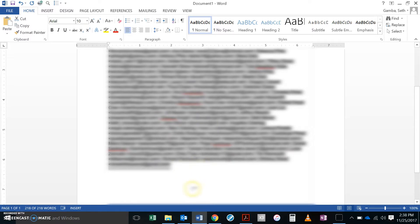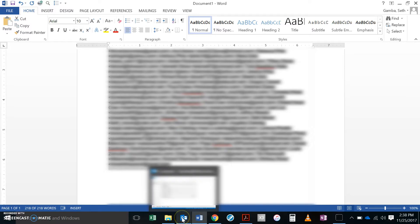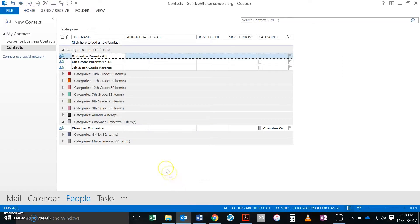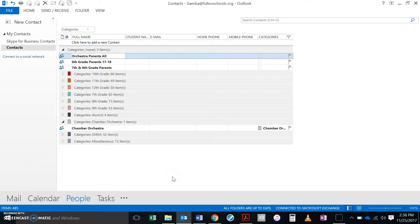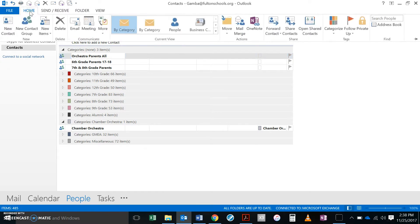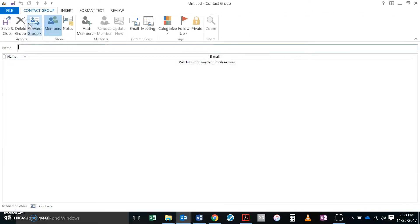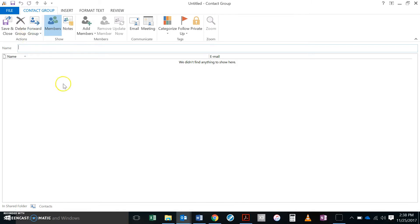Once I've got that copied I'm going to come over here to Microsoft Outlook and I've got my people tab selected down here. So I'm in my contacts and I'm going to come up here to home and I'm going to do a new contact group.